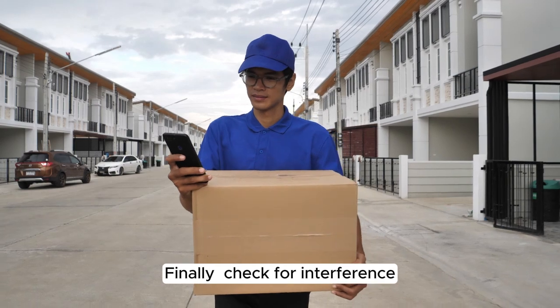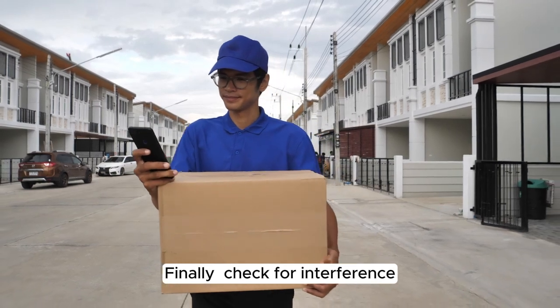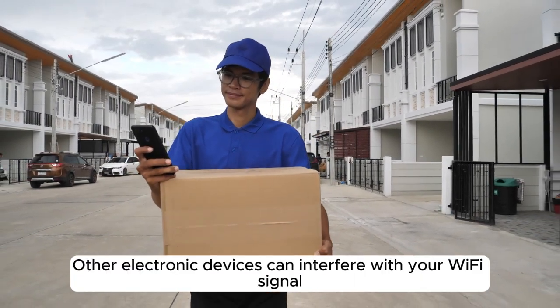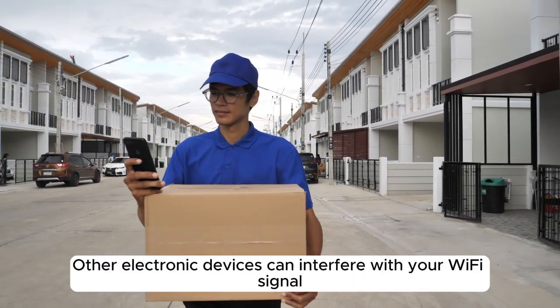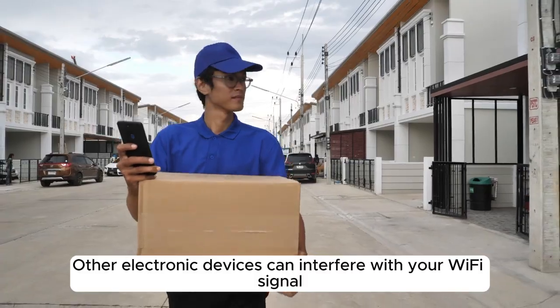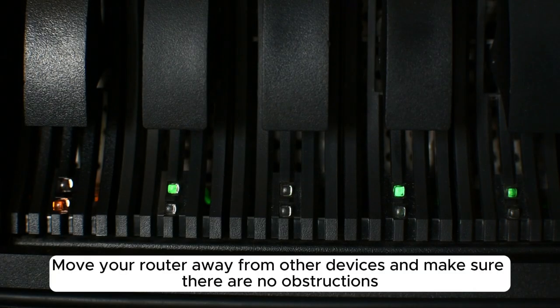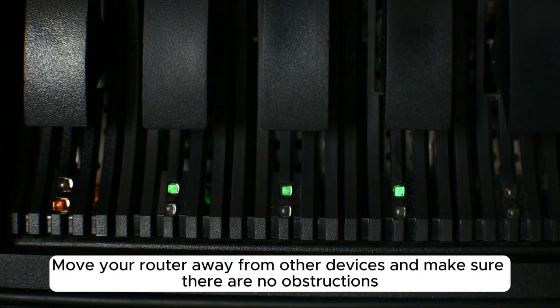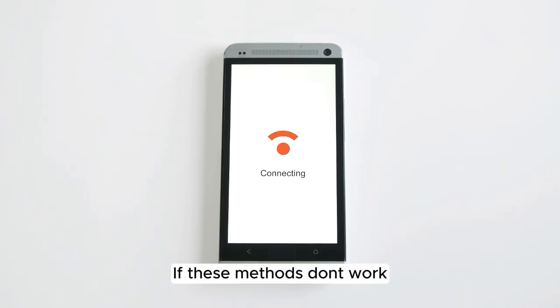Finally, check for interference. Other electronic devices can interfere with your Wi-Fi signal. Move your router away from other devices and make sure there are no obstructions. If these methods don't work,